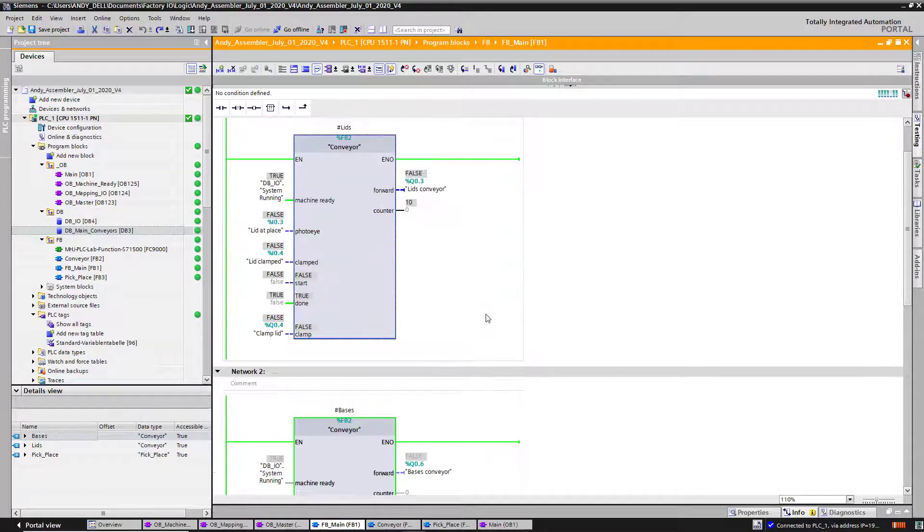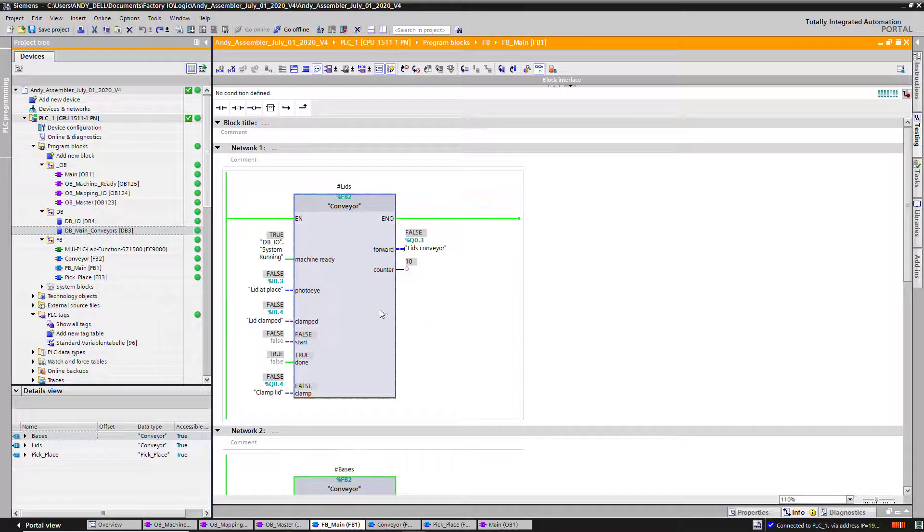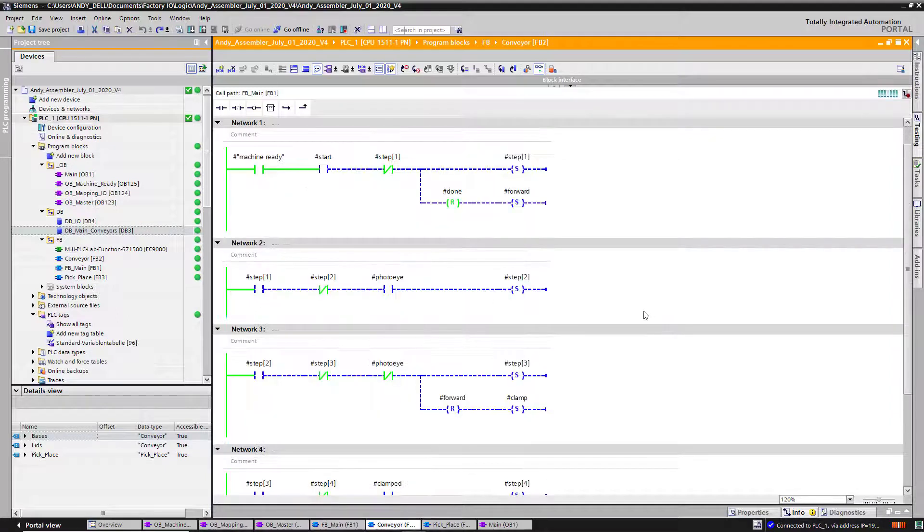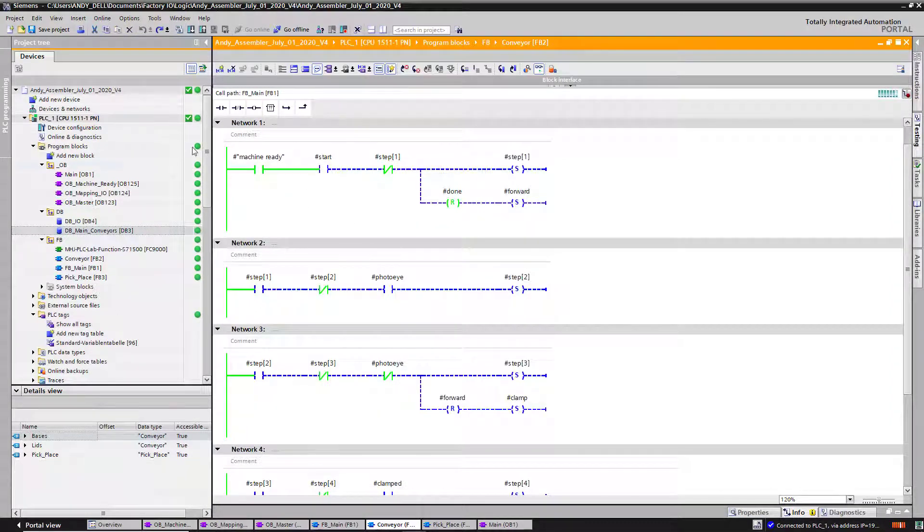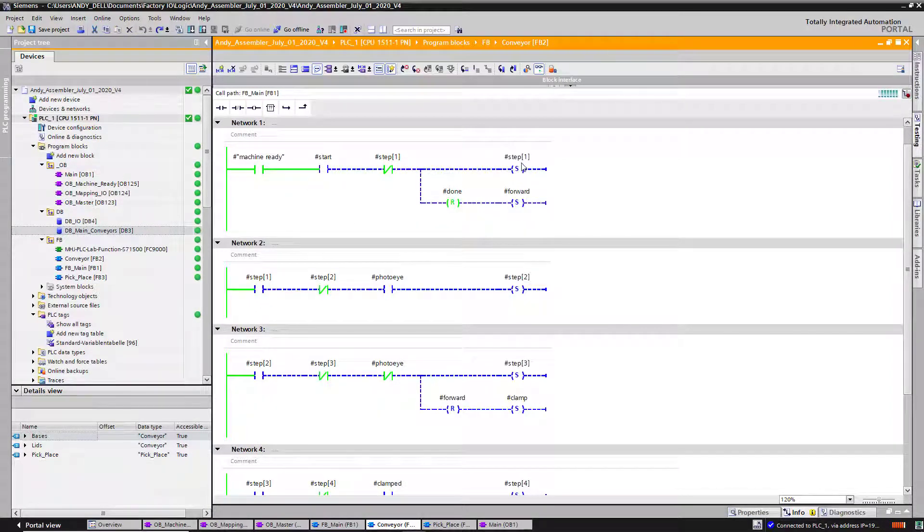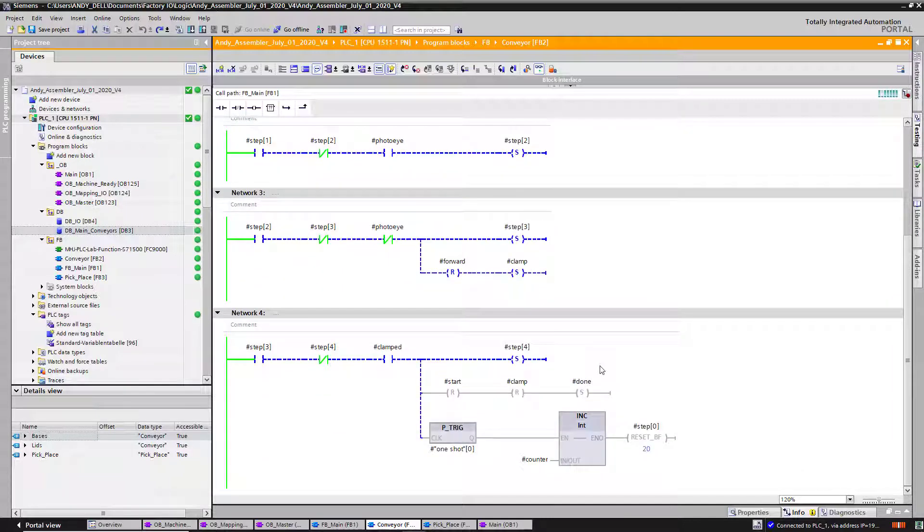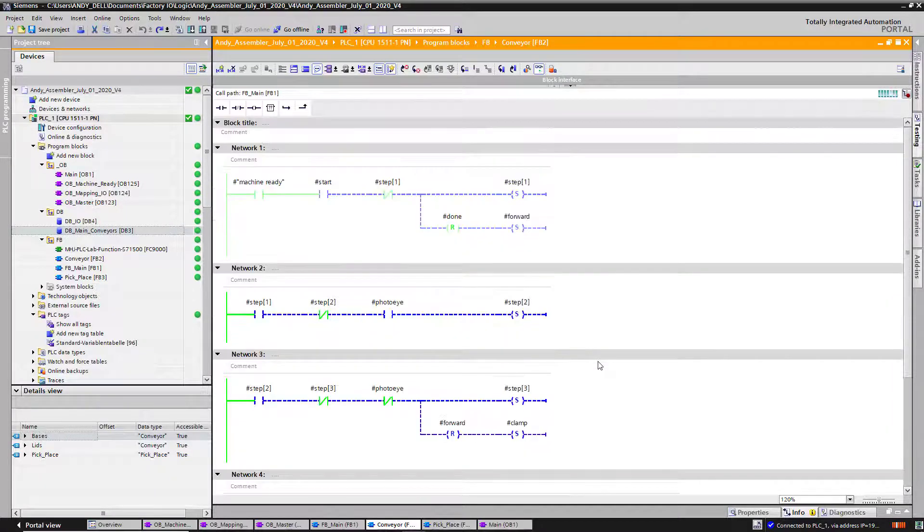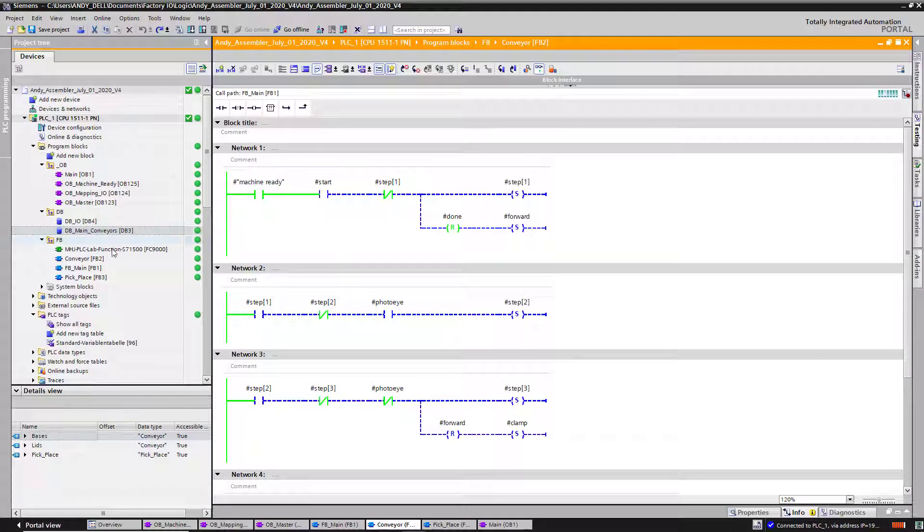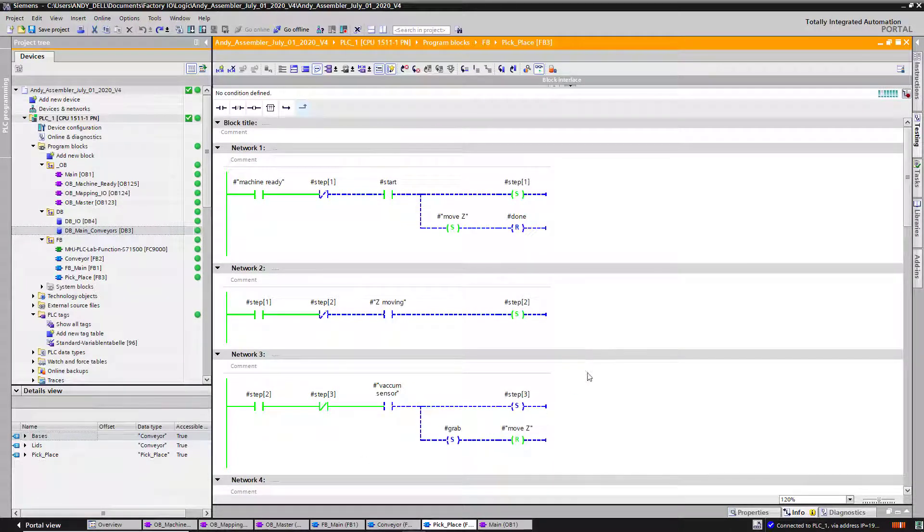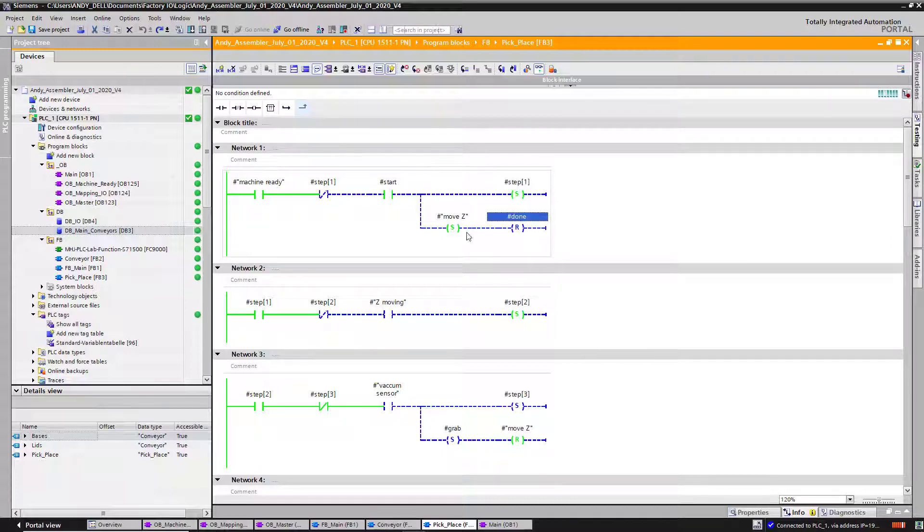Alright. My function blocks are for the conveyor. Let me double click on it. And this is my stepping logic for running my conveyors. You have seen this before. This is just my standard logic. For my pick and place, it is pretty much the same stepping logic.